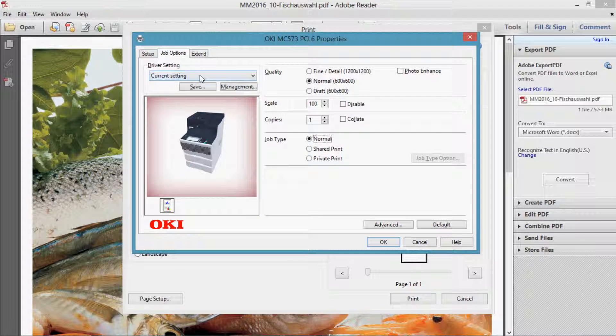The complete setting of the driver can be stored under a name, making it easy to retrieve the complete setting with one mouse click afterwards.